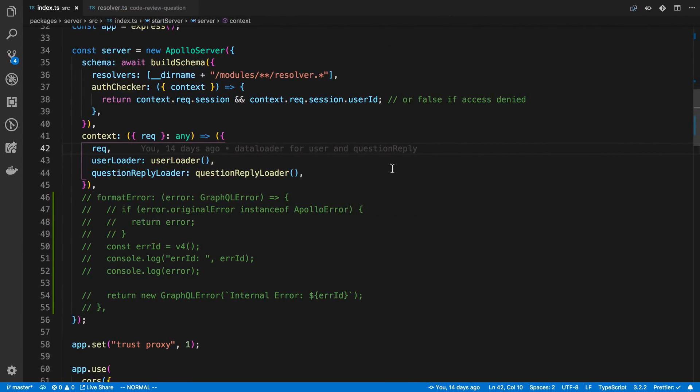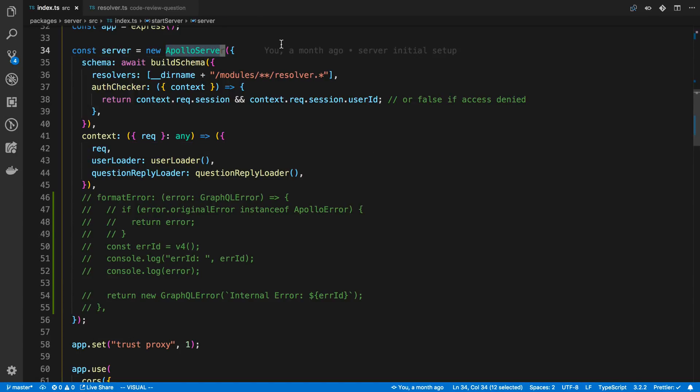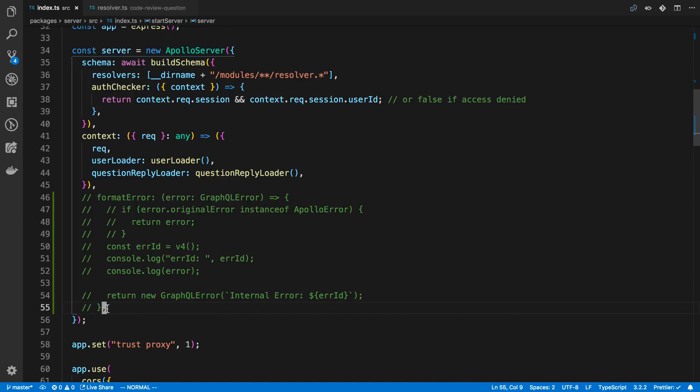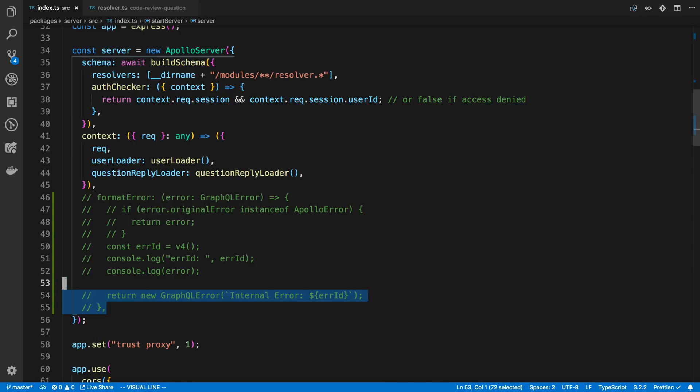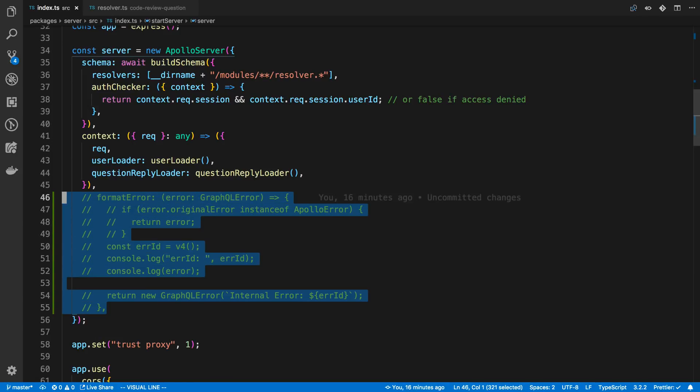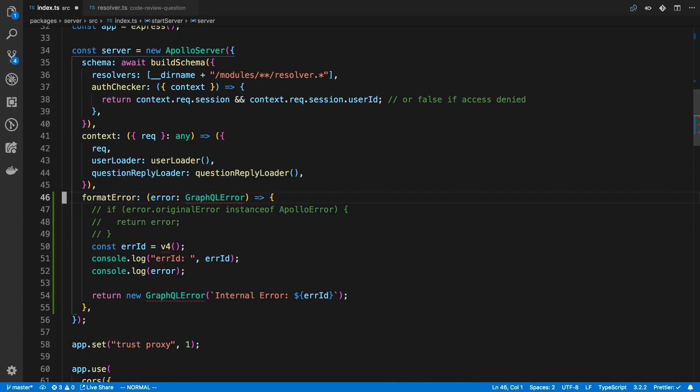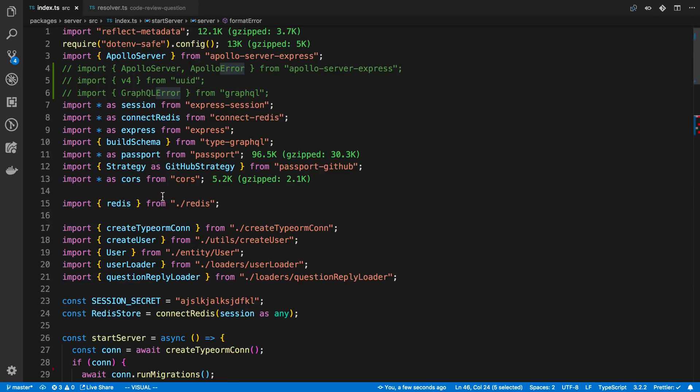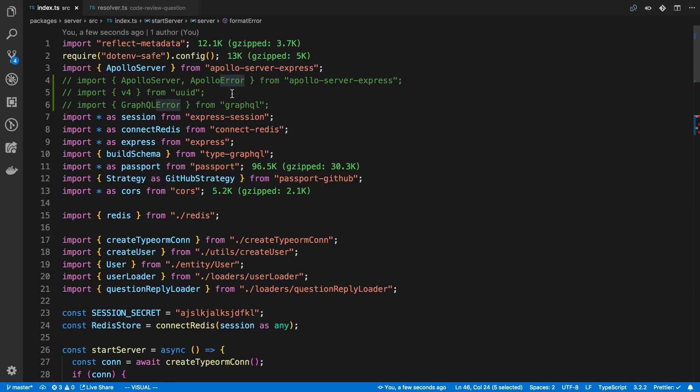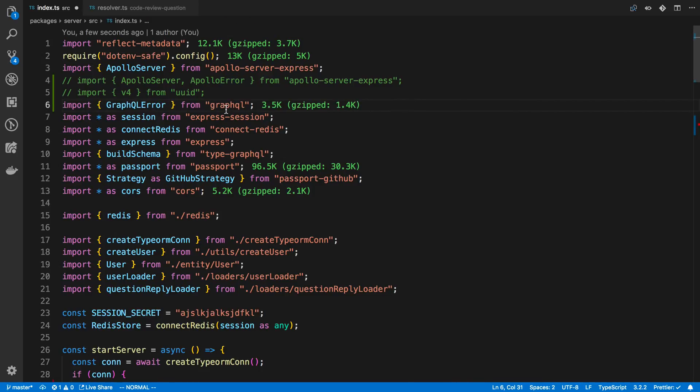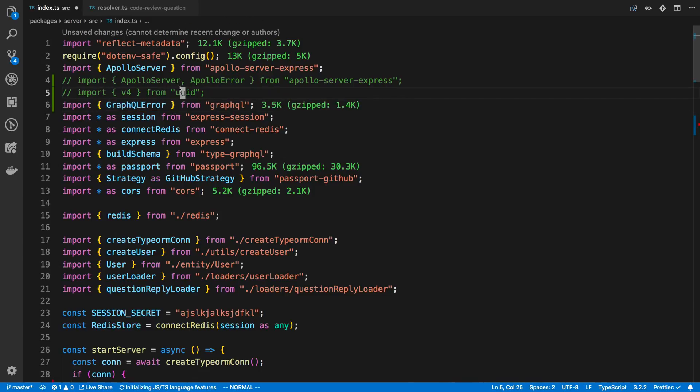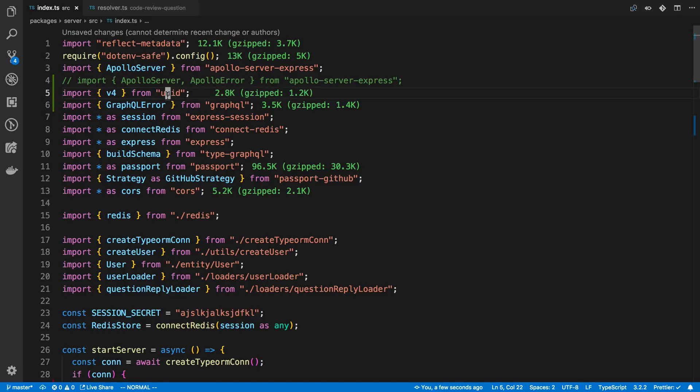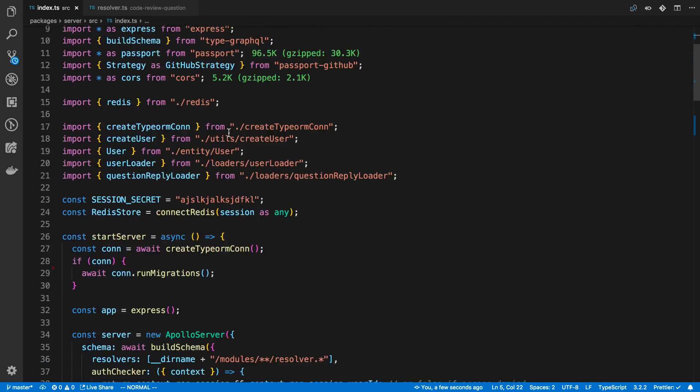So I'm using Apollo server. And when you initialize Apollo server, there's a key called format error that we can use here. And so what format error does is it comes with an error as a parameter. And this is the error that was thrown. And we can get this from GraphQL to GraphQL error. And I'm also using a UUID, which we'll talk about in a second.